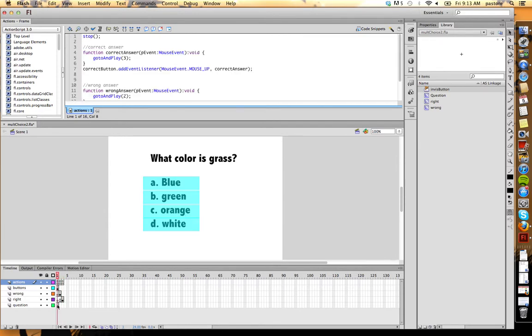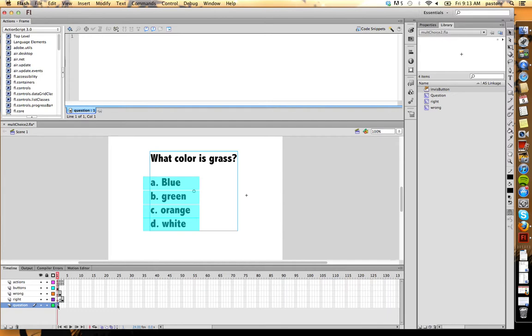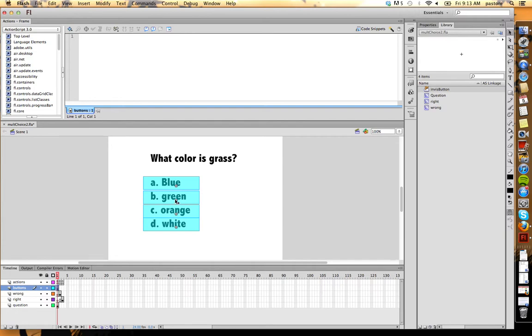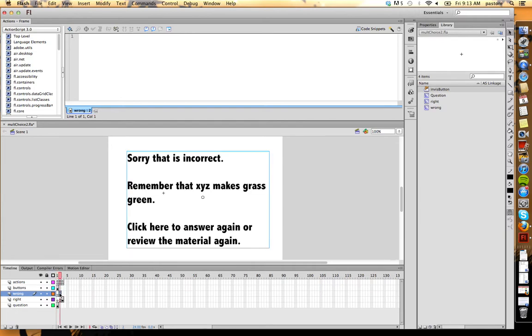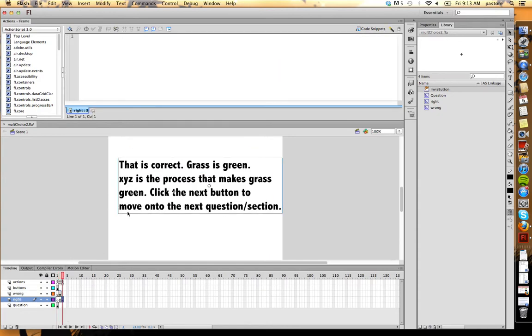So what I did on keyframe one, I put my question and my invisible buttons. I just dragged them out on the screen. Keyframe two, I simply put my incorrect feedback on the screen. In keyframe three, I simply put my incorrect feedback onto the screen.